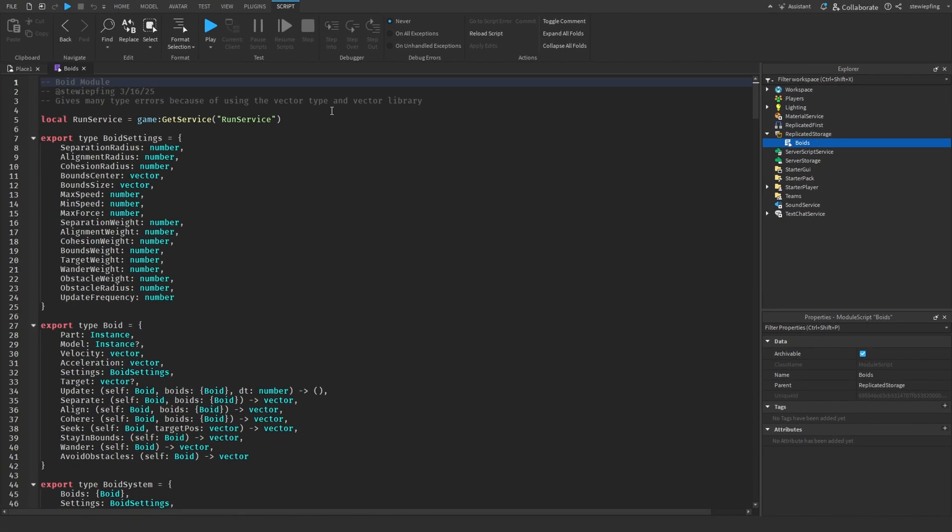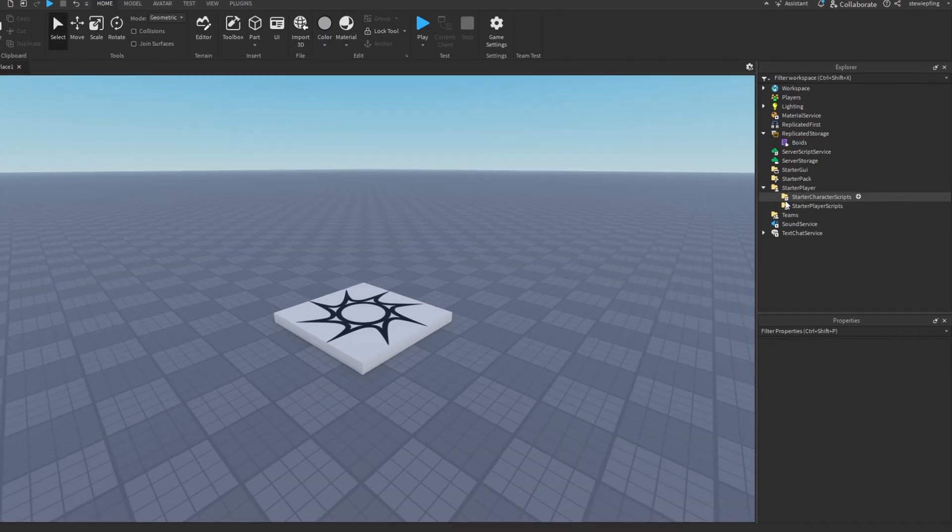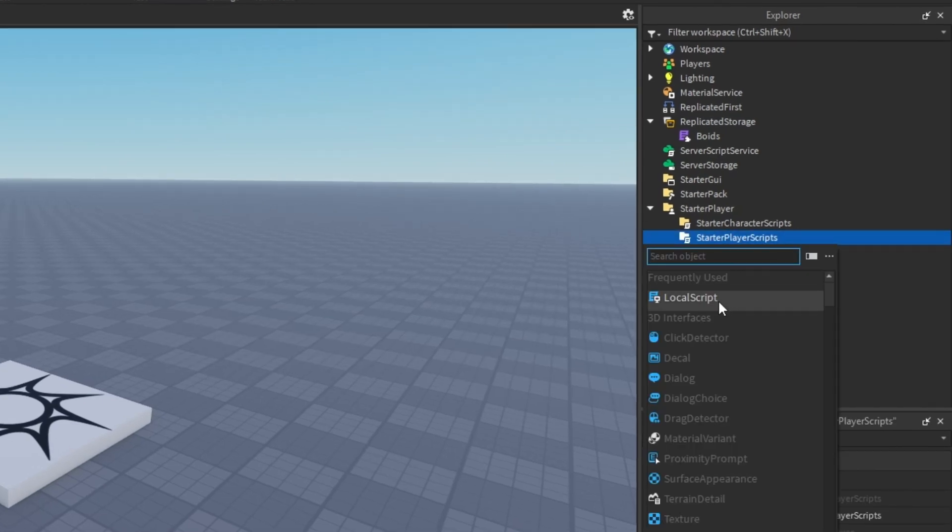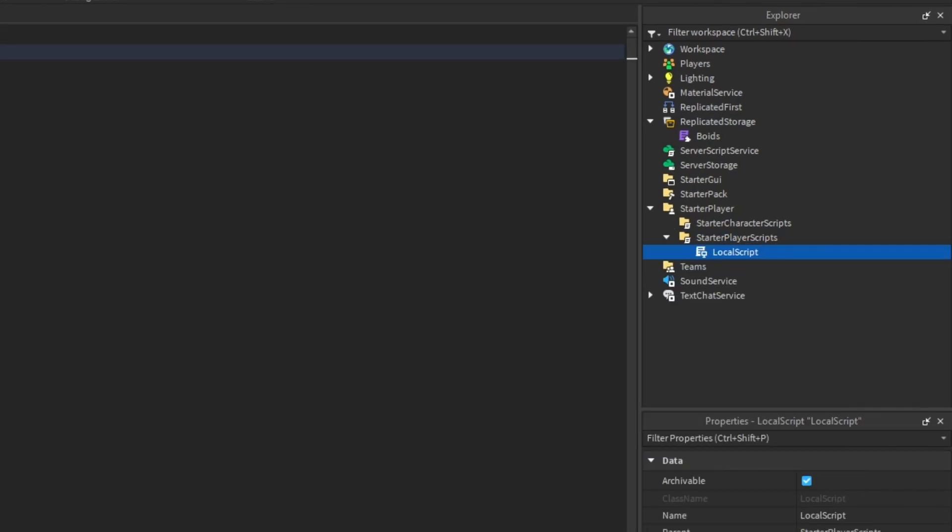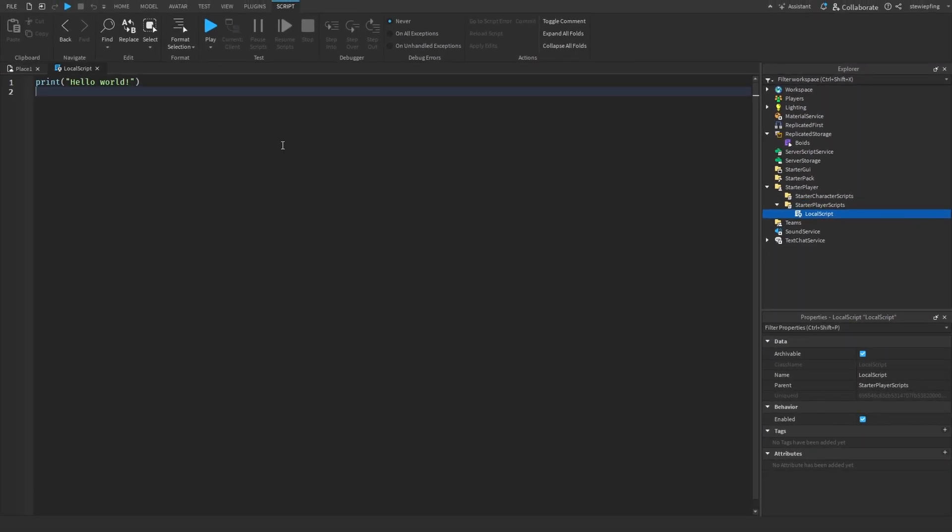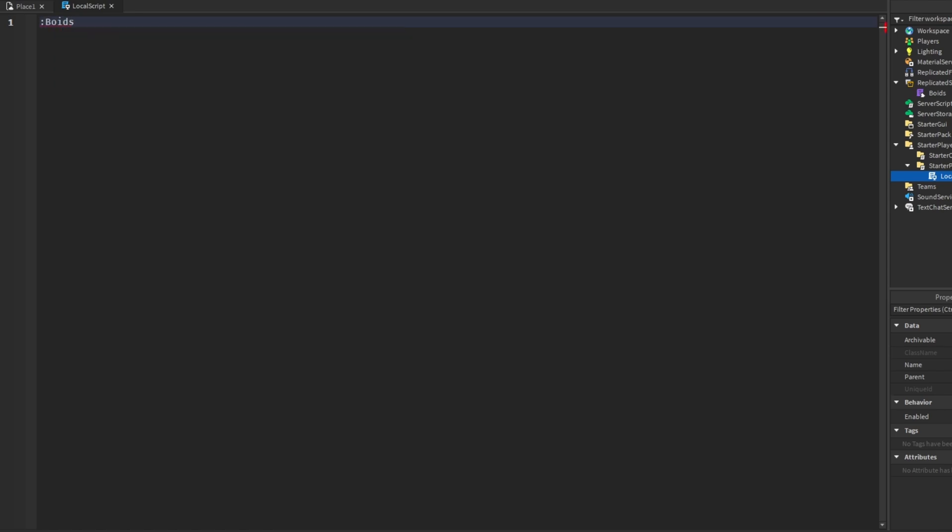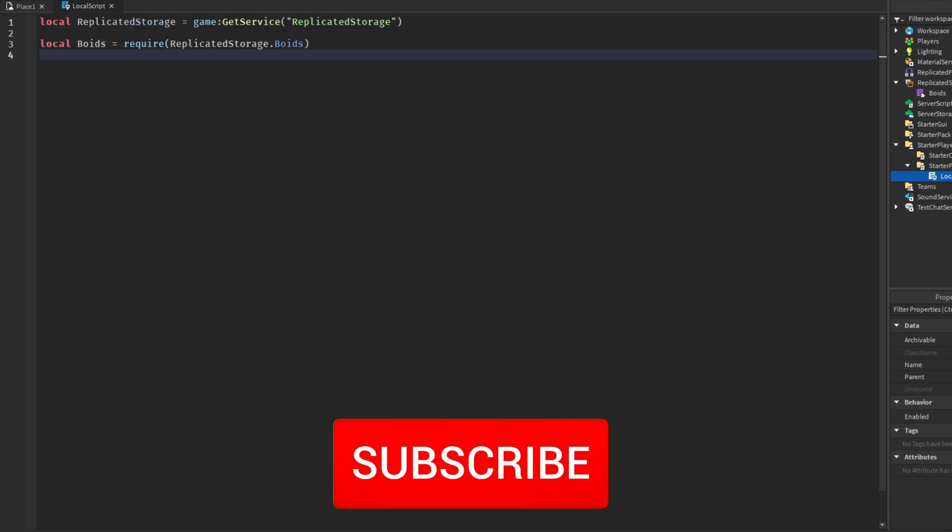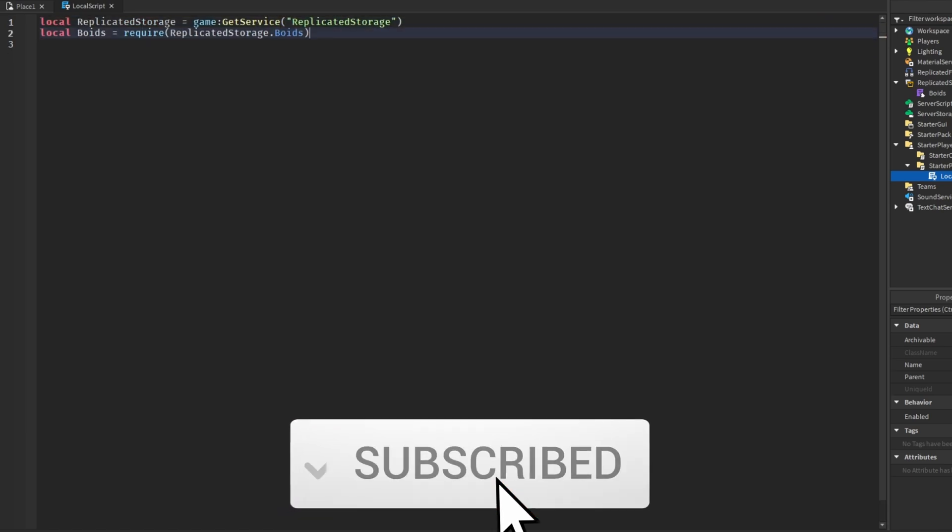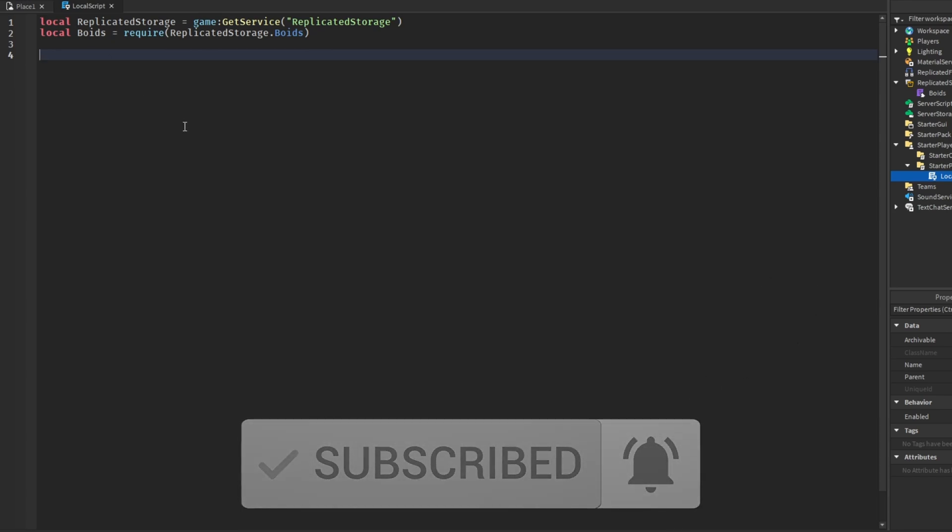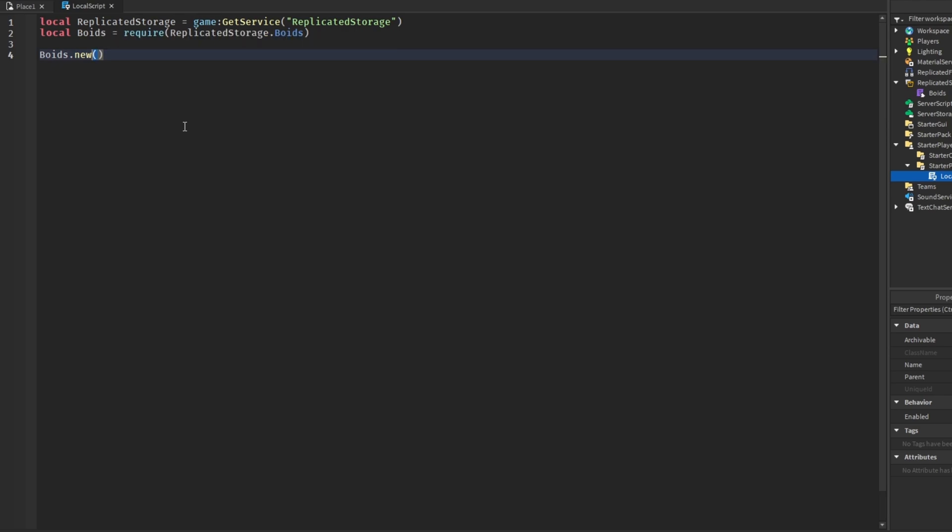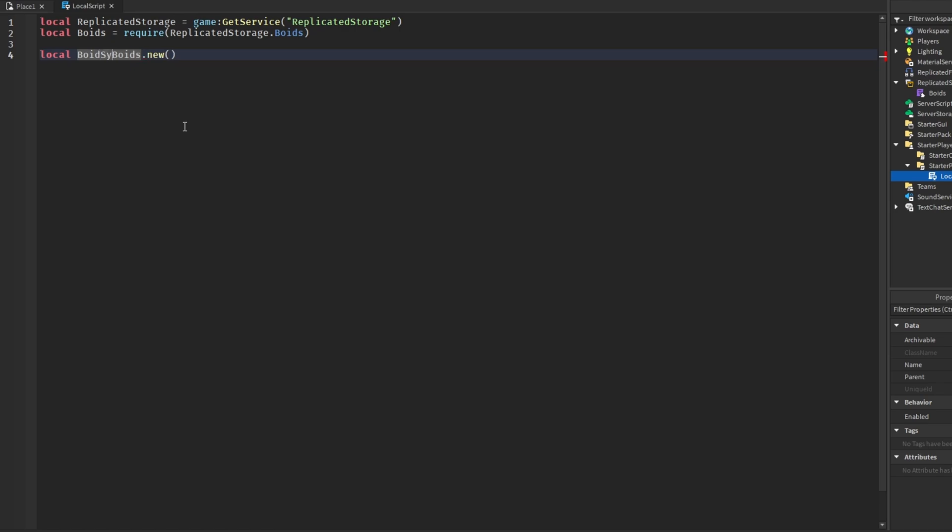First let's go over how we can use this module. In our starter player scripts we're going to insert a local script. The first thing we're going to do is get the boids module script. Then how we actually make a new boid system is by calling boids.new, and from this we get a new boid system that we can use methods onto.